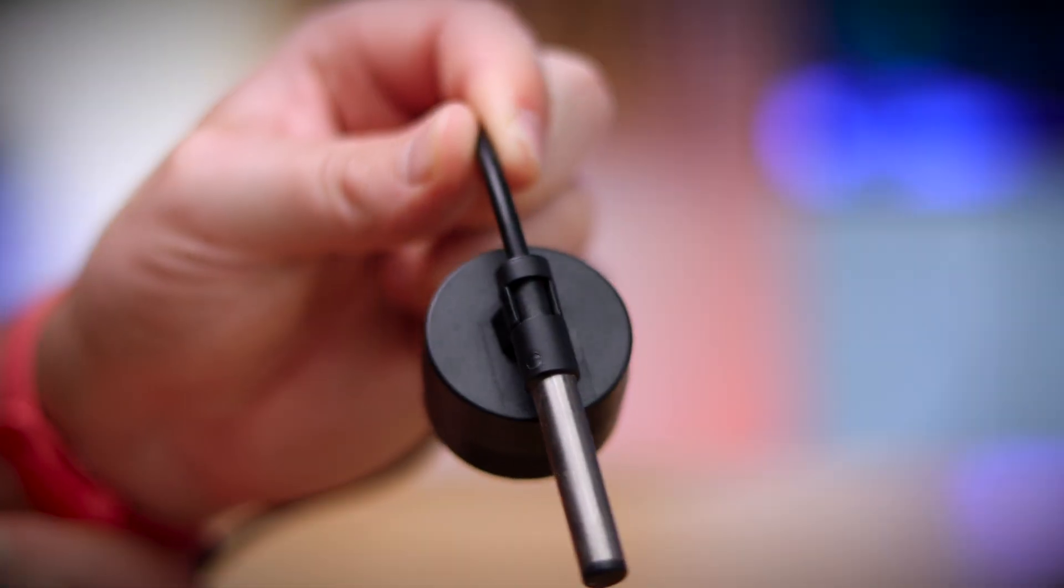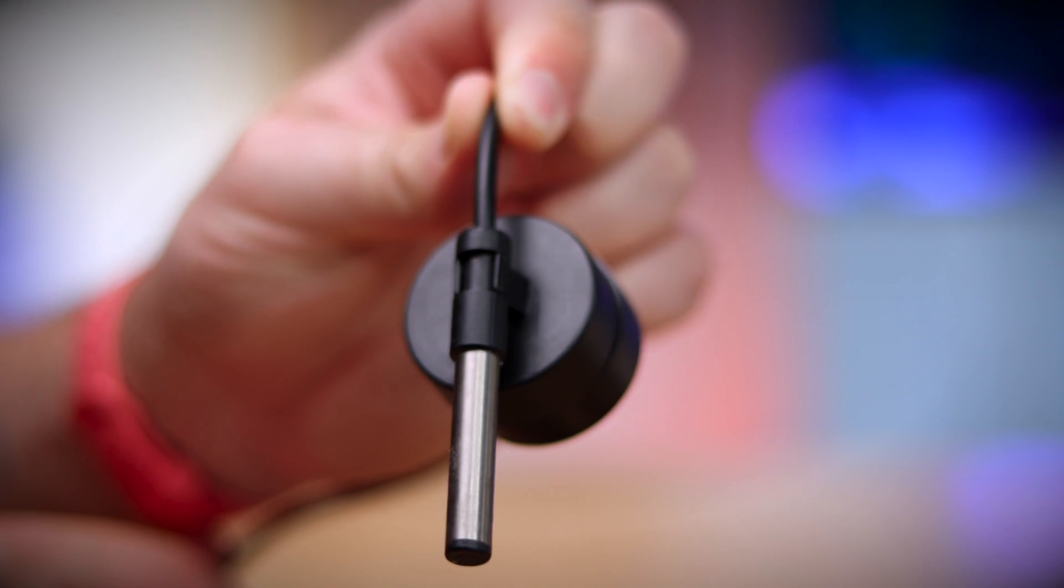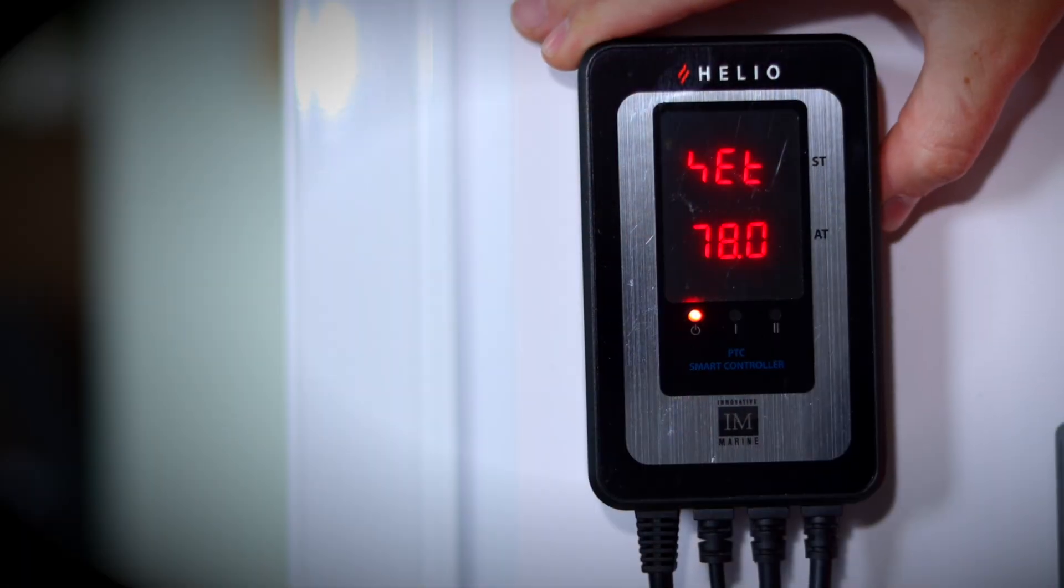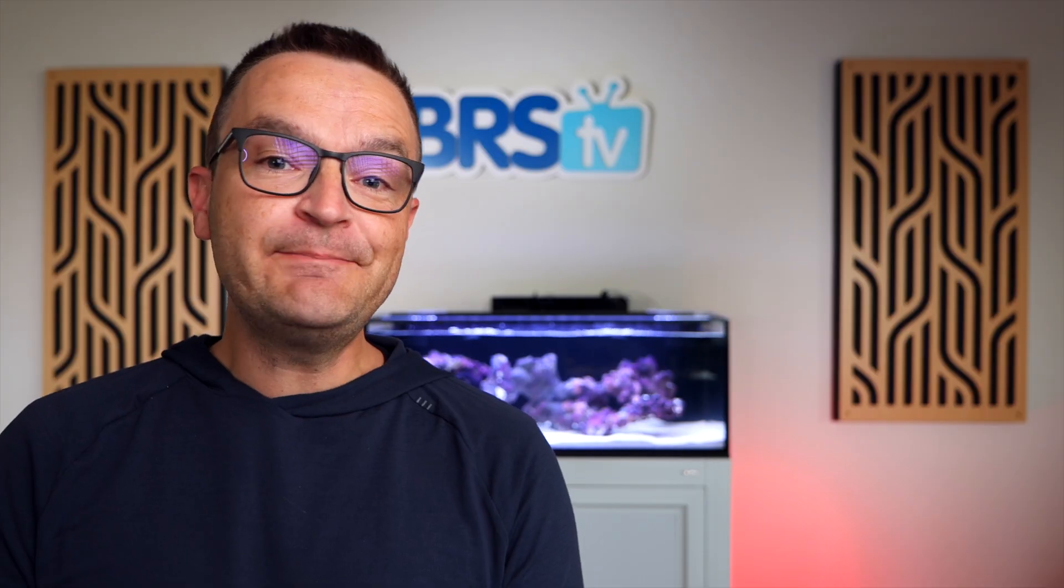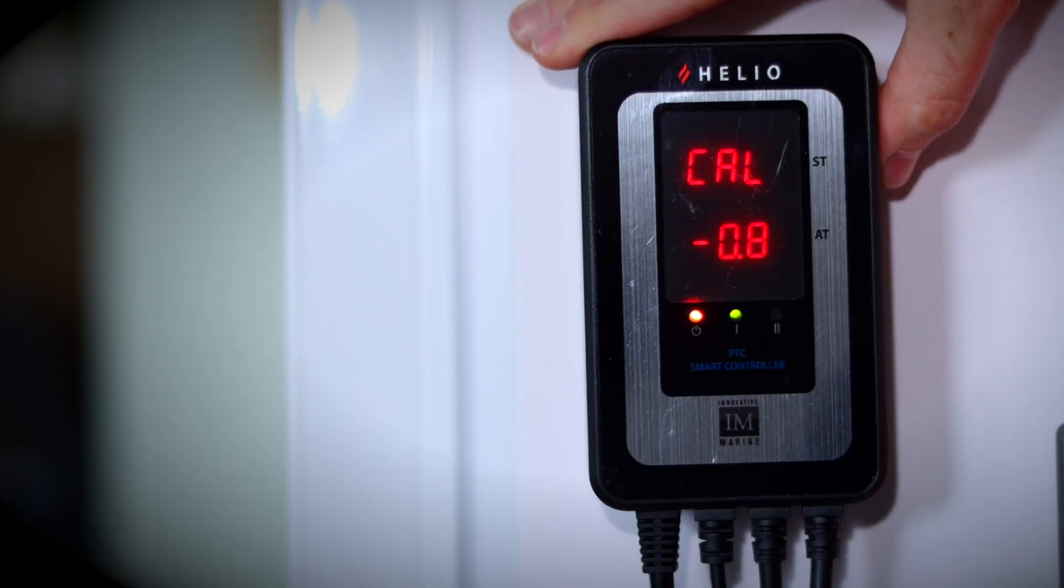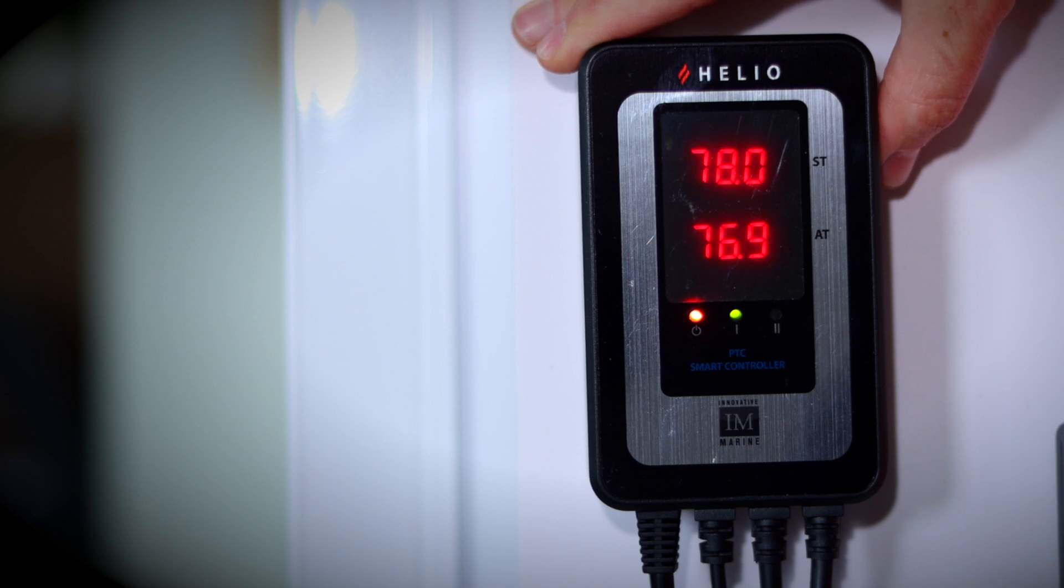We'll put the temperature probe on the opposite side of the rear filtration chamber and set our controller to 78 degrees. The controller will keep our aquarium water temperature from 77 degrees to 78 degrees. And if something should fail, we'll set the backup alarm to 75 degrees on the low end and 80 degrees on the high end.